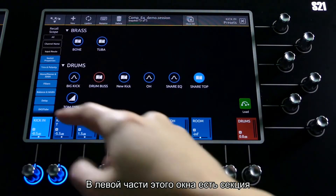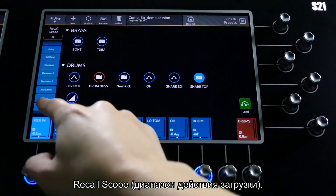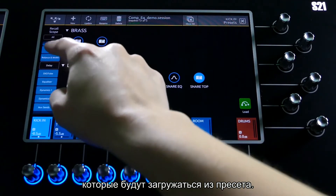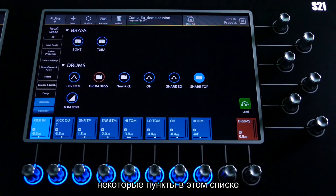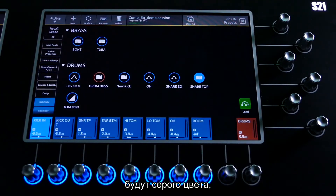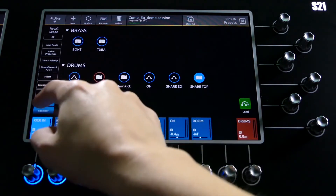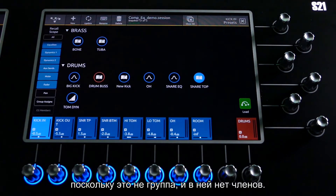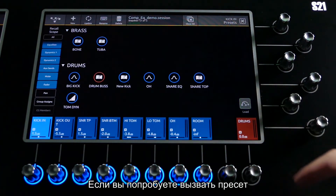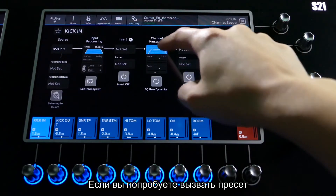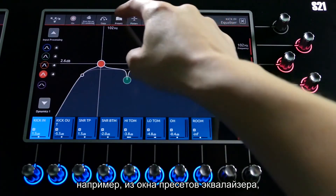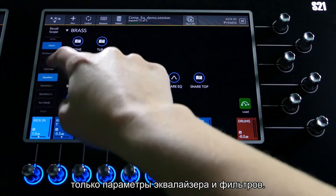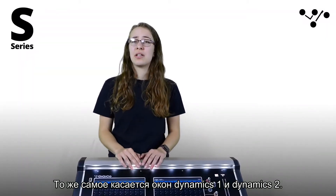In the presets view for your chosen channel, simply select the preset that you want to load. Down the left-hand side of this view is the recall scope. From here you can select and deselect parameters to be loaded. Depending on the channel type that you have selected, some items in this list will be greyed out as they do not exist on the selected channel type. For example, CG members is greyed out for an input channel as it doesn't have members.